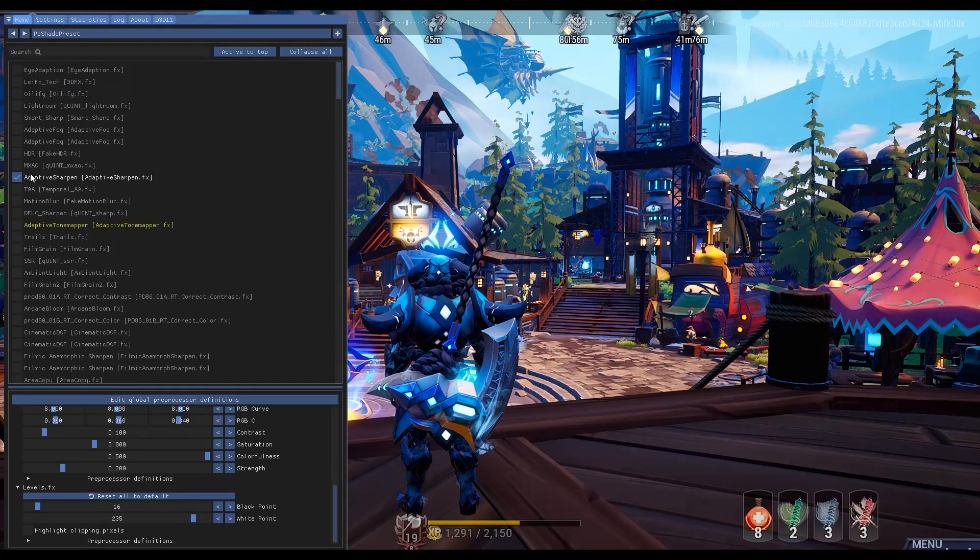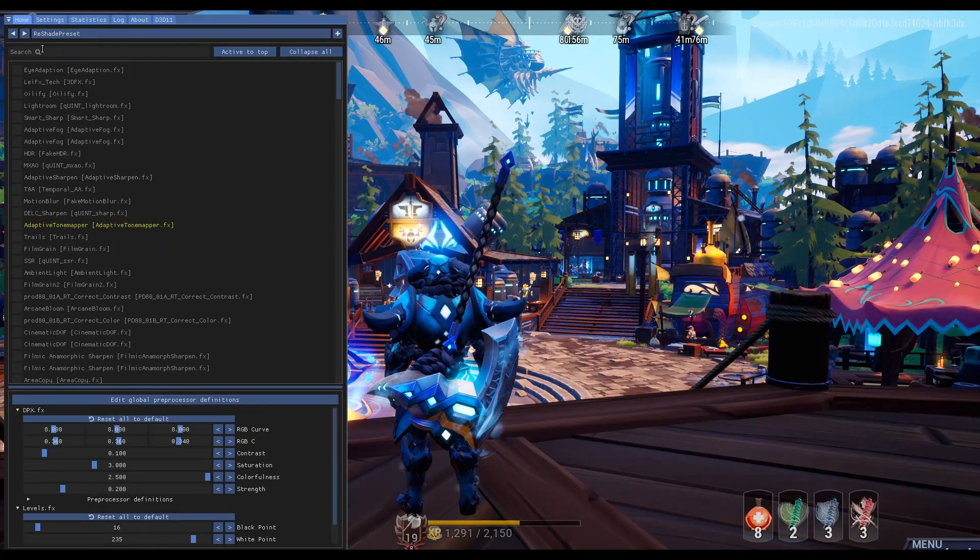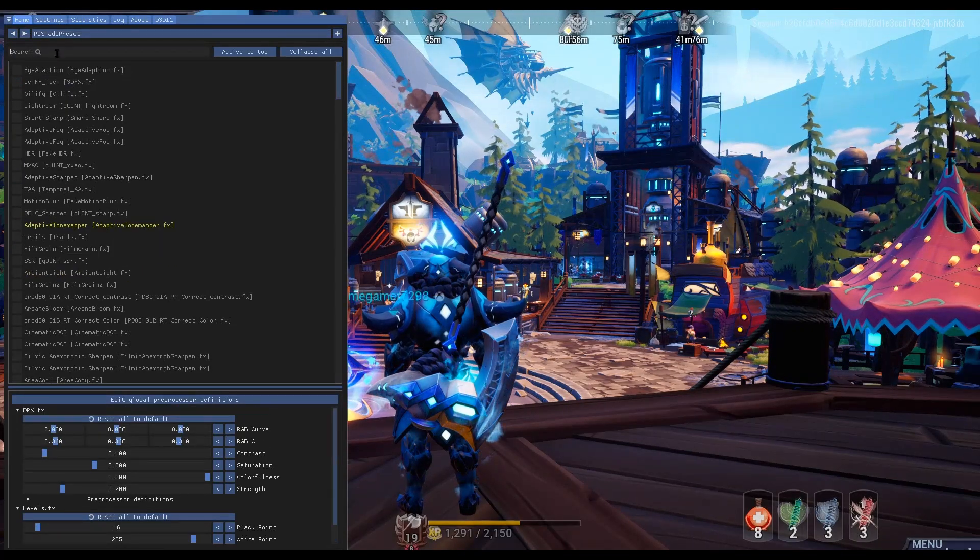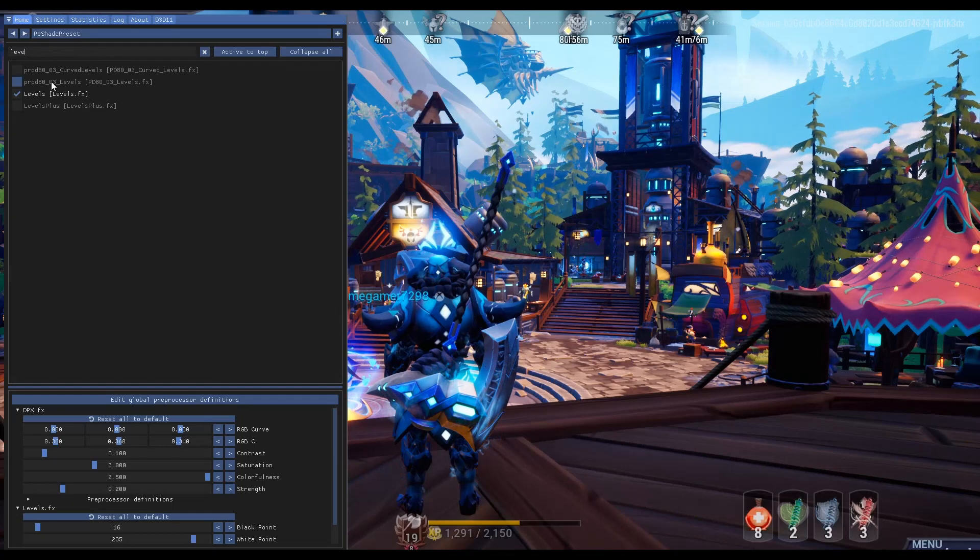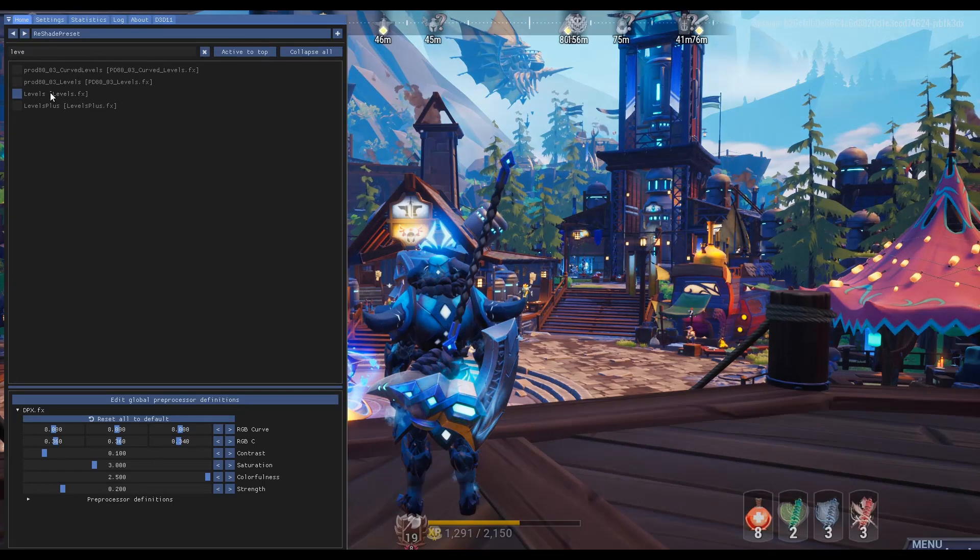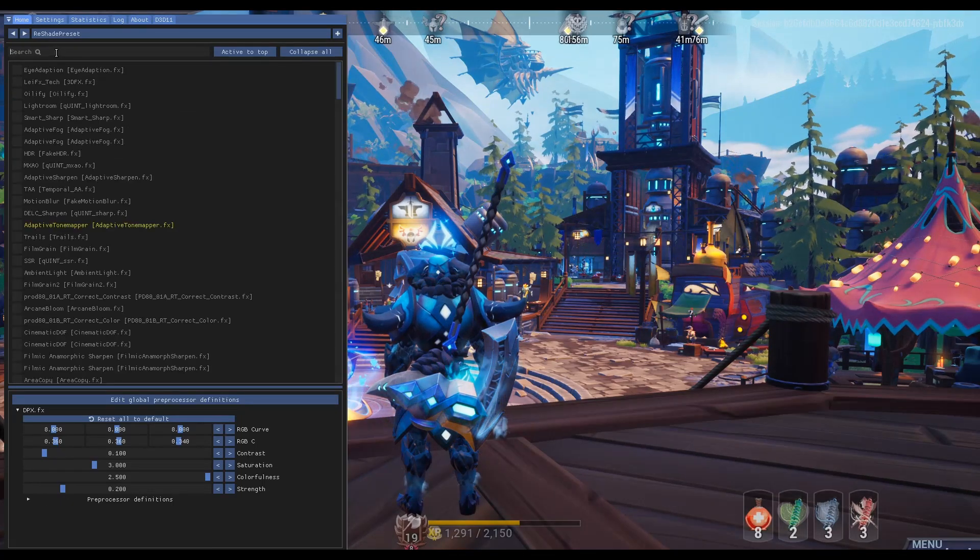So after you press the home button on your keyboard, this will bring up the configuration menu. And this is where you can choose all the effects and the strengths of these effects that you want.